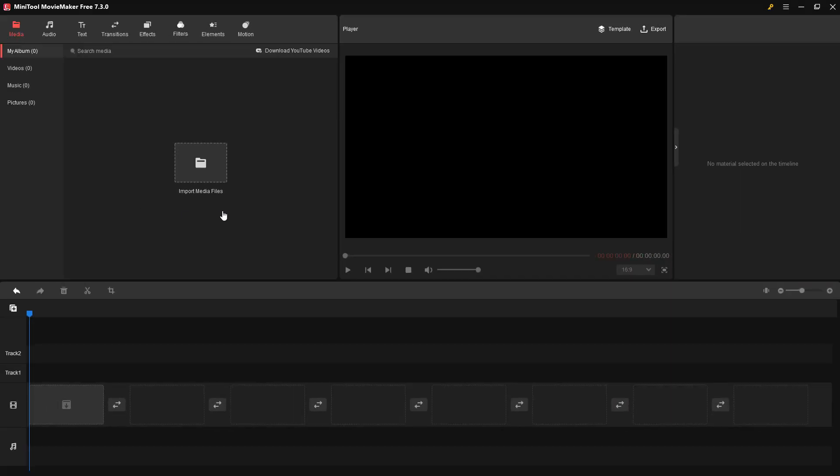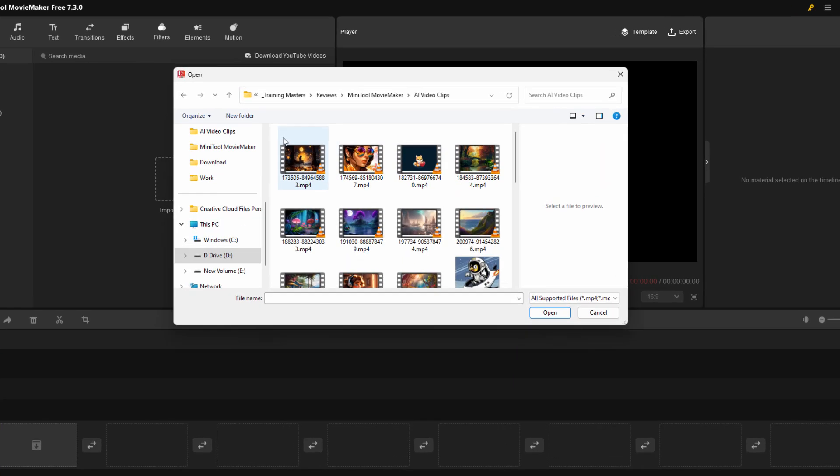The first thing we need to do is bring assets in. Notice they're coming into the My Album section, which can hold videos, music, and pictures. You don't have to enter just videos or just music or just pictures. You can bring a lot of stuff in at the same time. To import your media, come down here where it says import media, click on this, and navigate to where your media is stored.